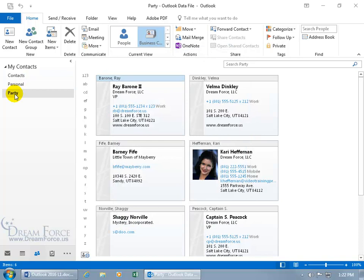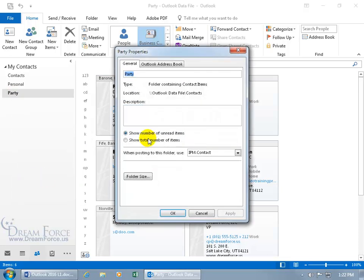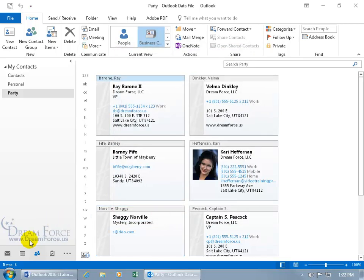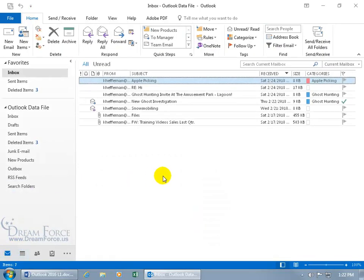So if I don't want that to show up in the dropdown for the address books, then right click on that, go to properties and then outlook address book, uncheck it and then when I click OK and I create a new email message by double clicking in a blank area.